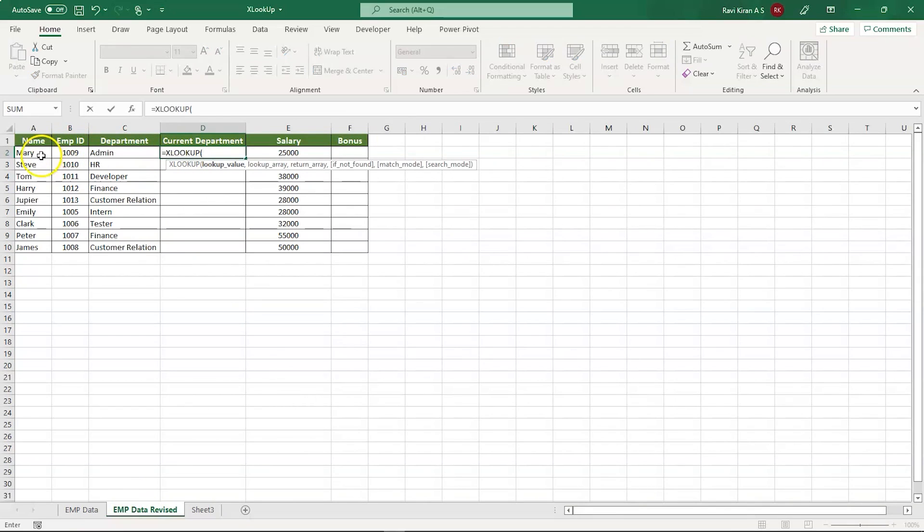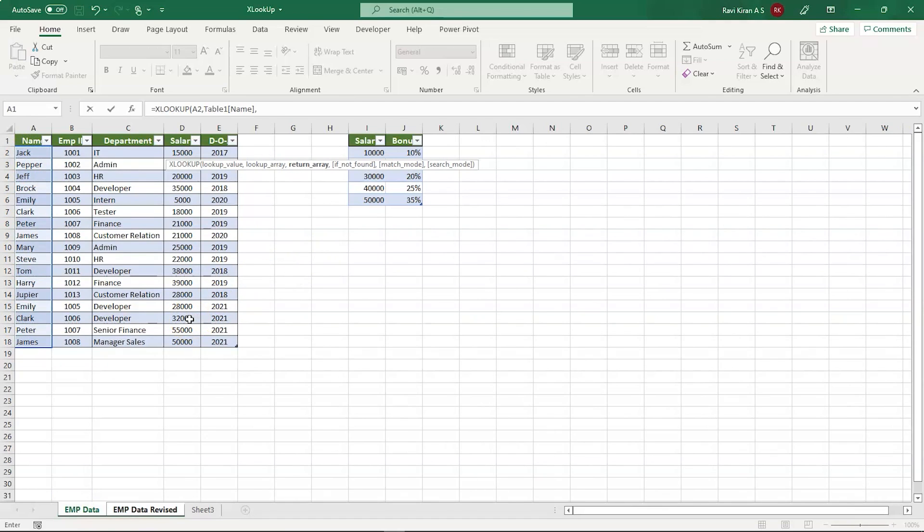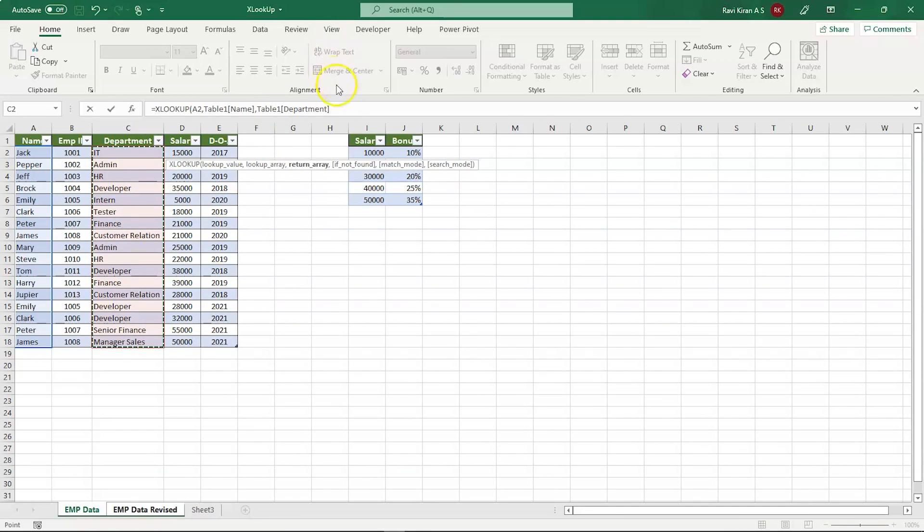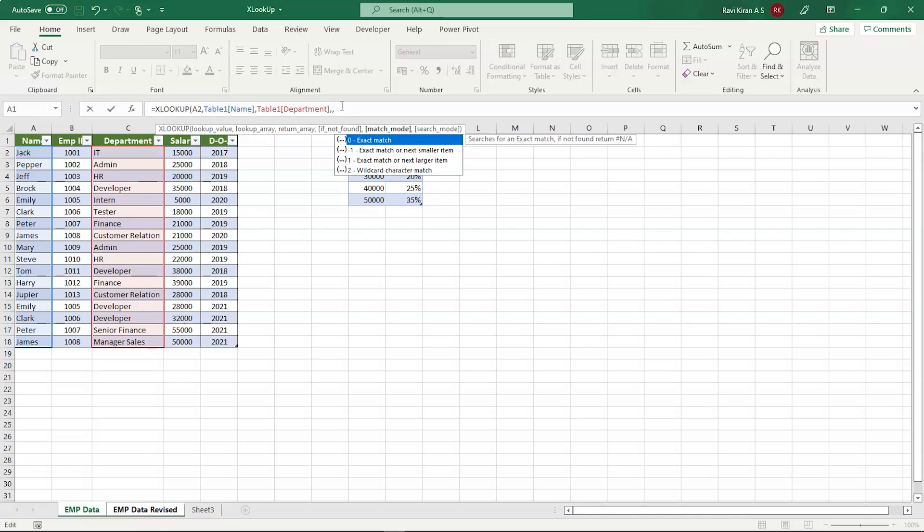XLOOKUP, lookup value, which is the same, and comma. Where you have to look for the array, that is lookup array, this one, and the return array, which happens to be this one. And next, you can find the exact match for this one. That's all right, exact match.